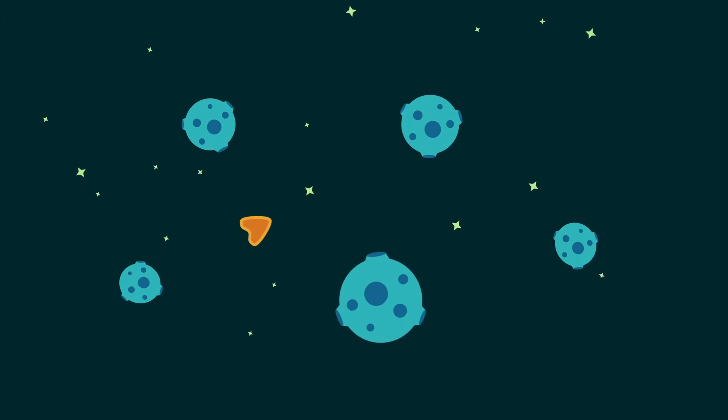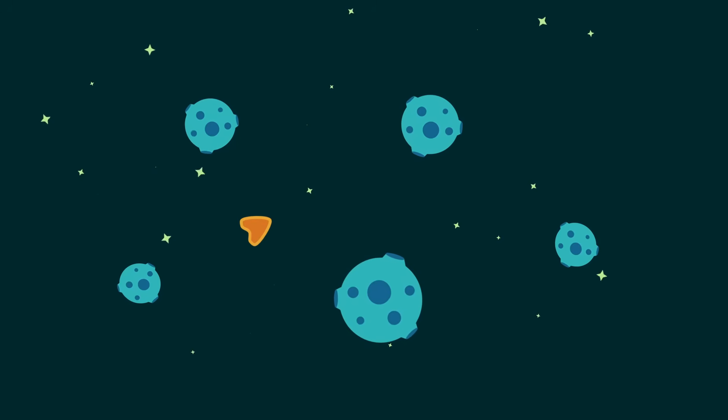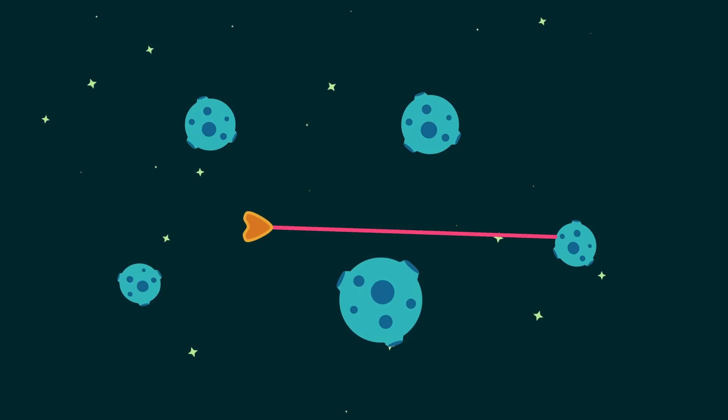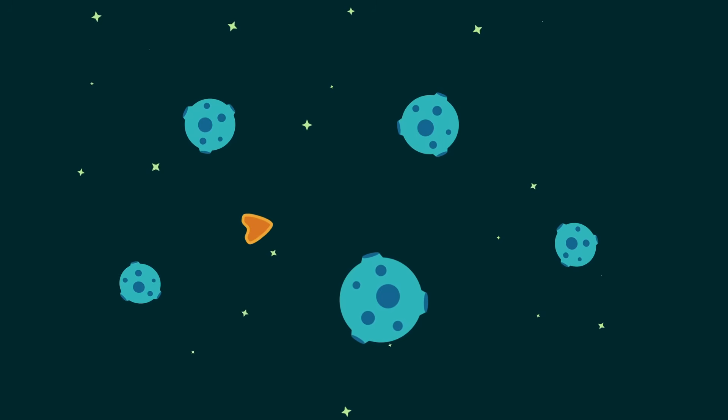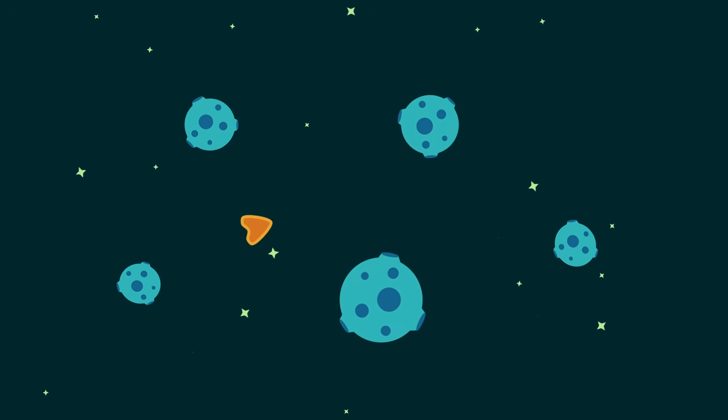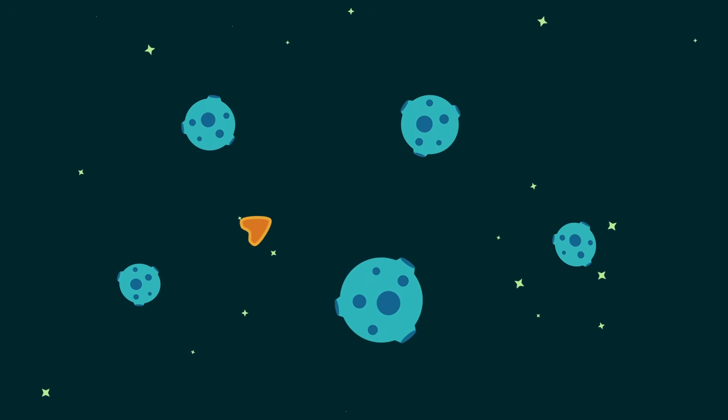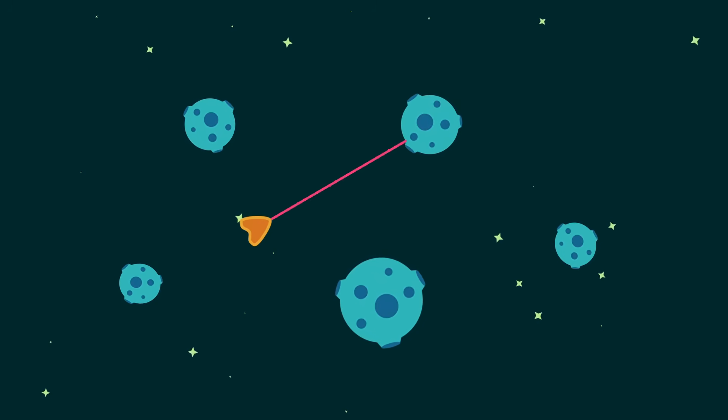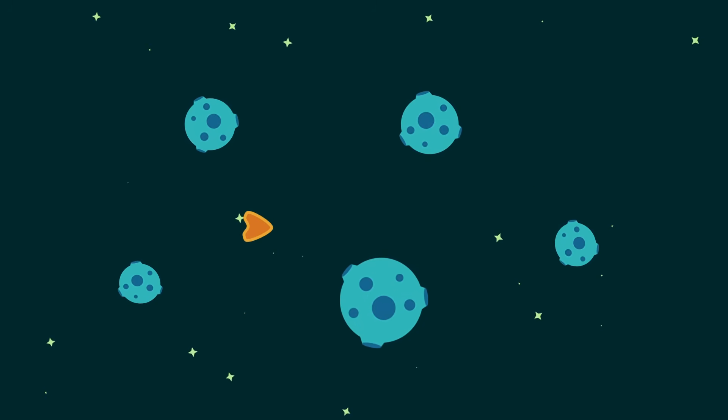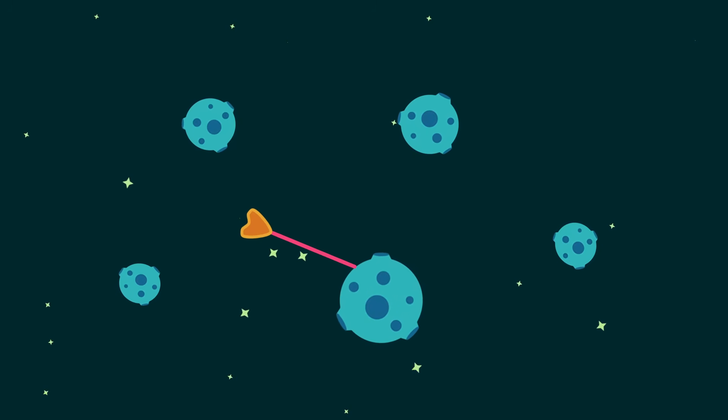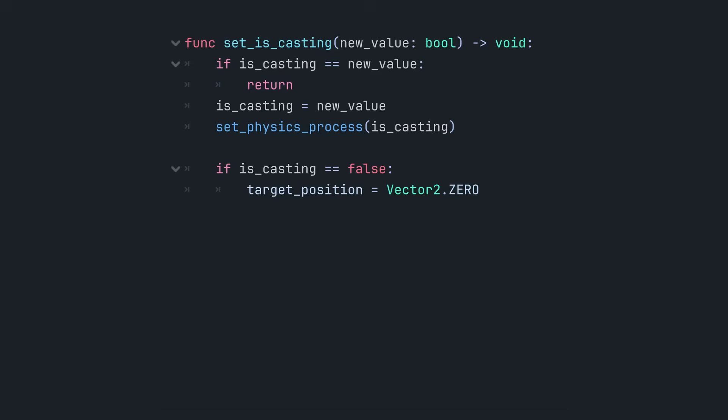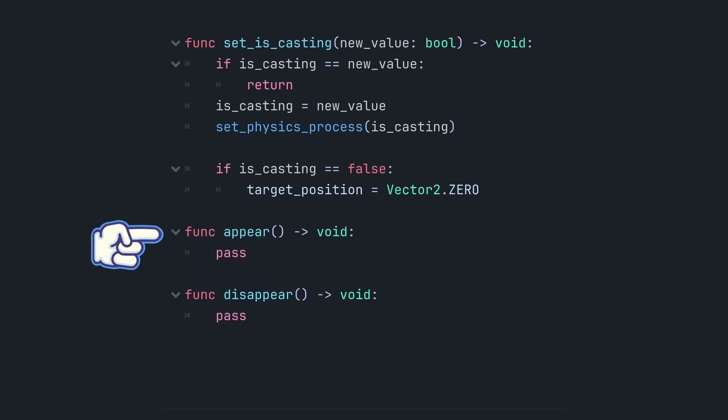A static line appearing and disappearing instantly would look jarring. We can animate the line's width to create a more polished look. A fraction of a second is enough to make the effect smooth. I went with two functions named simply appear and disappear.